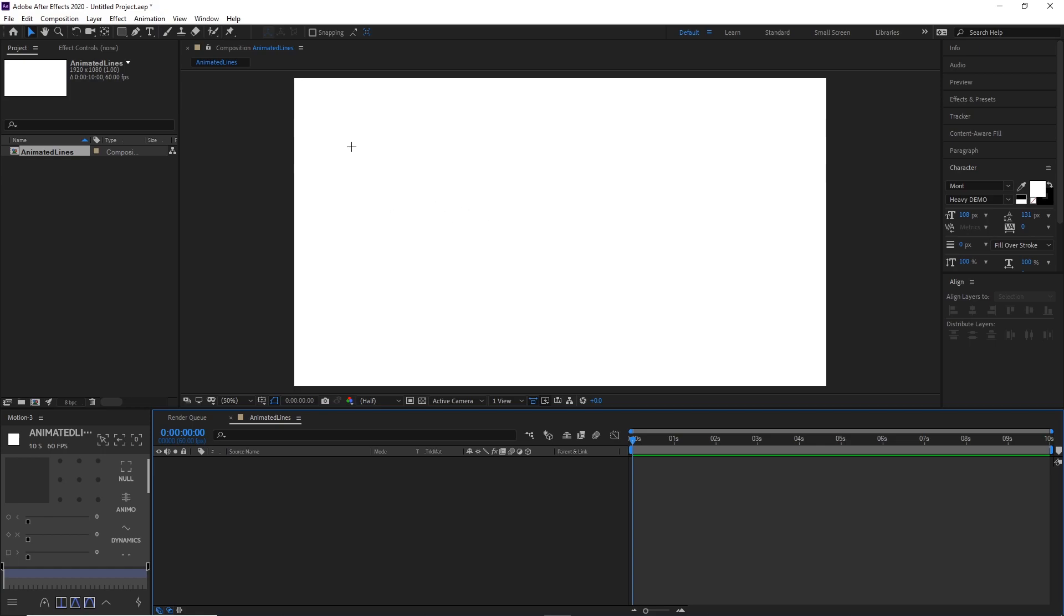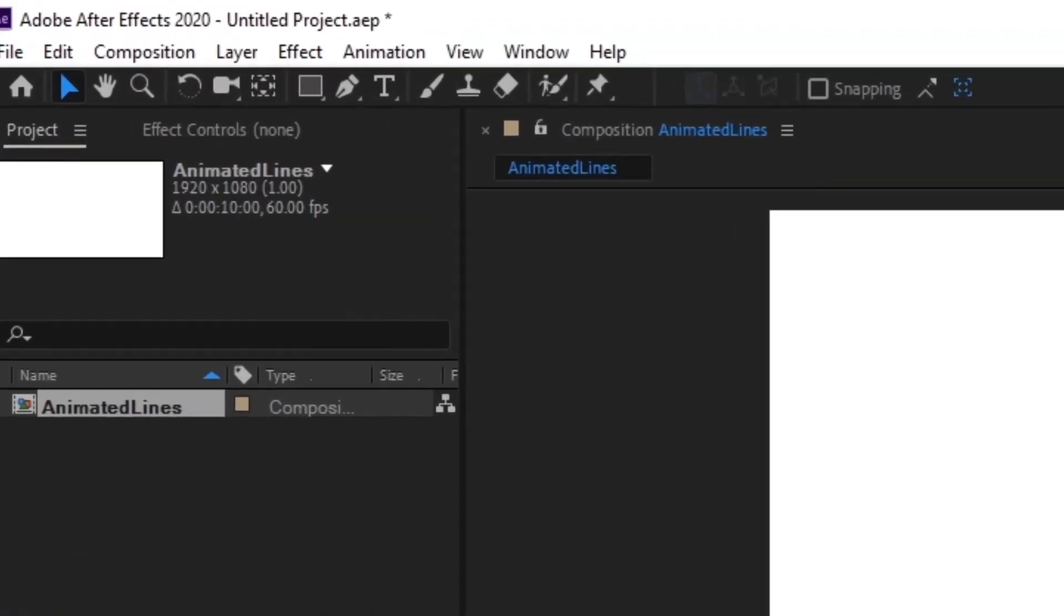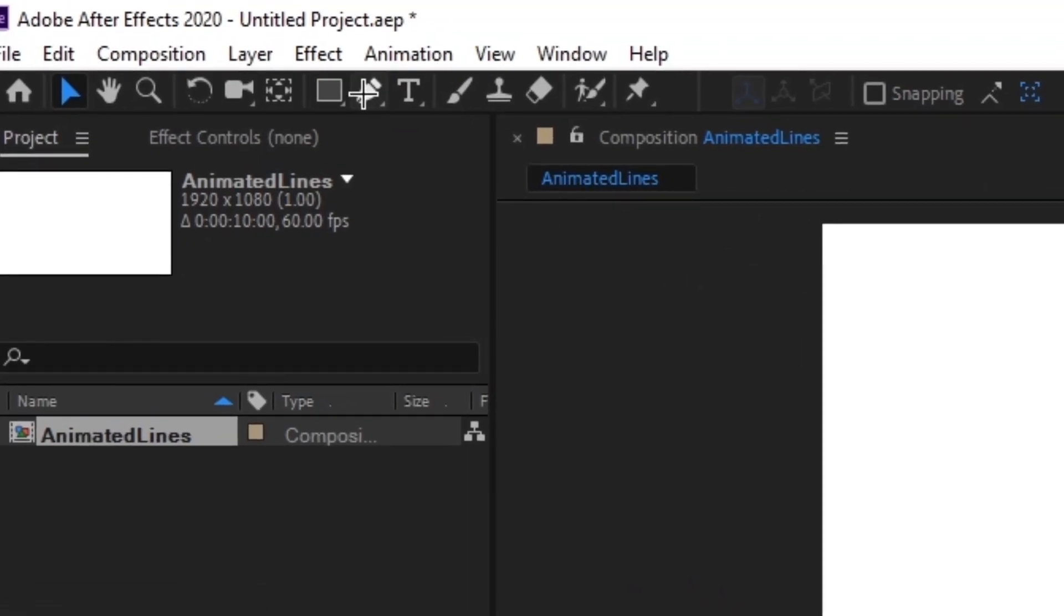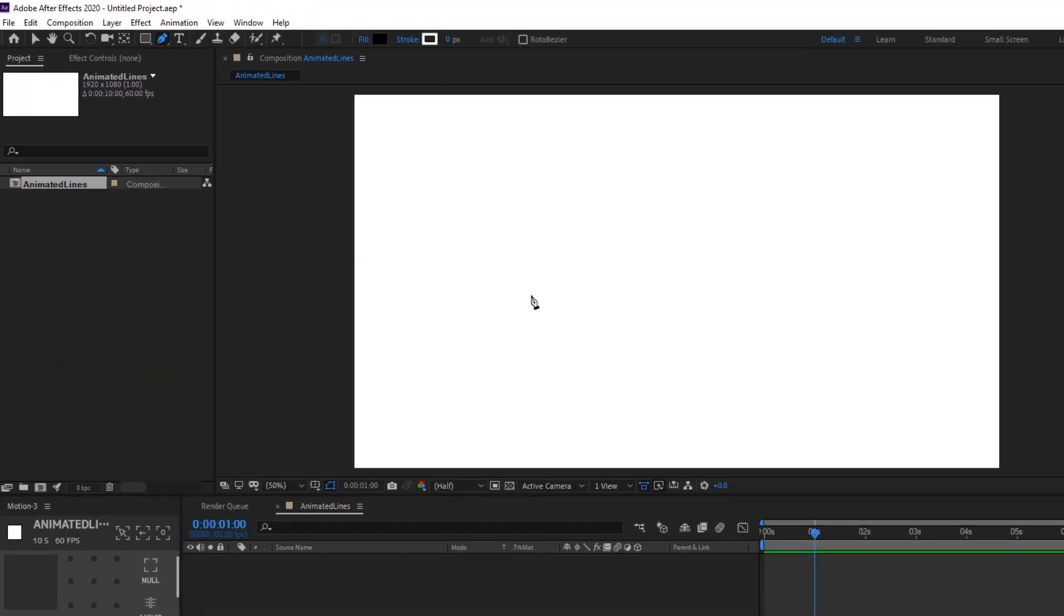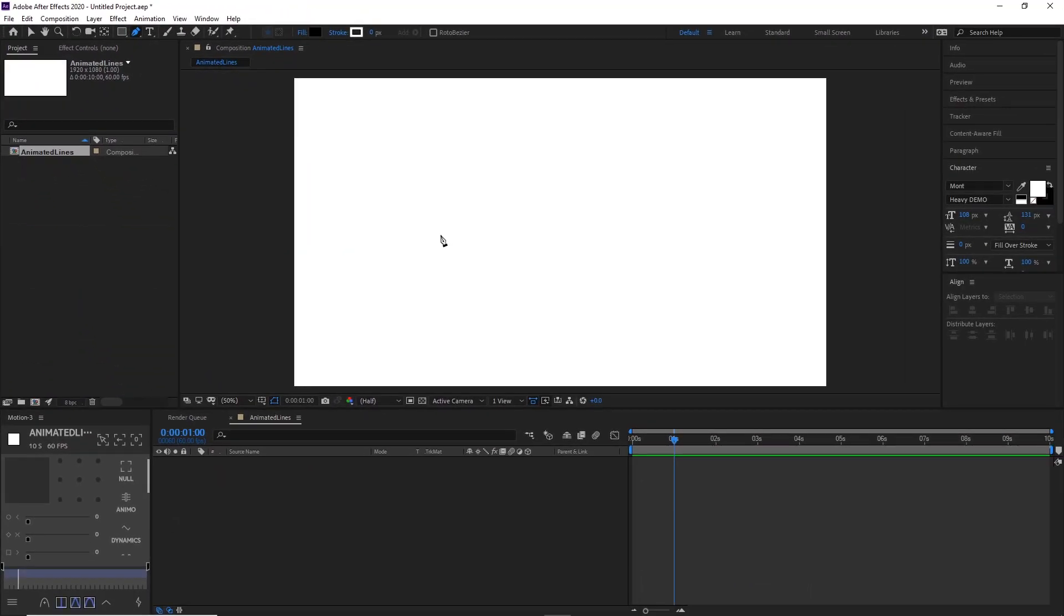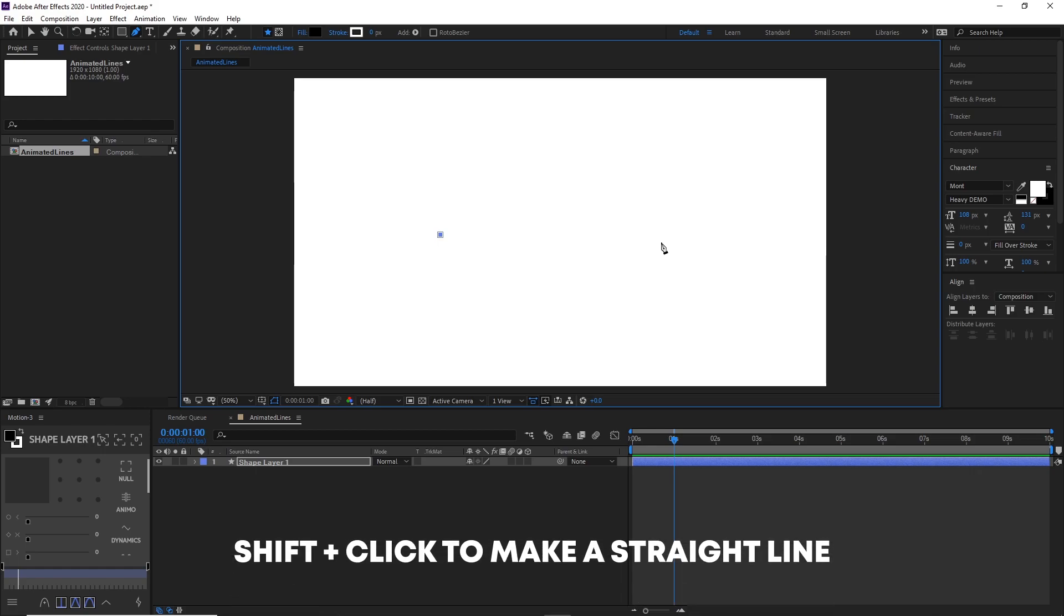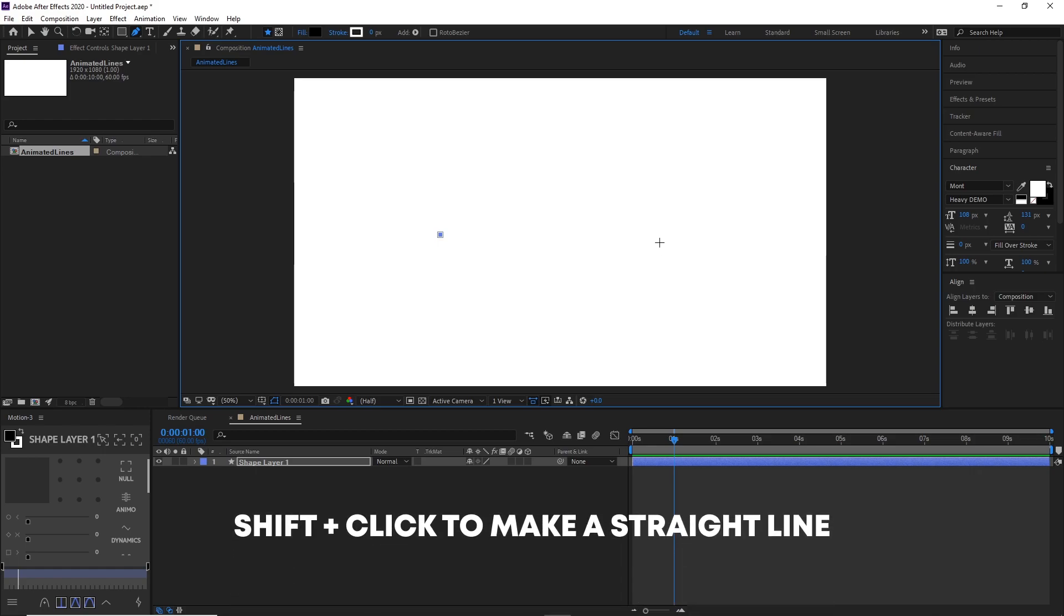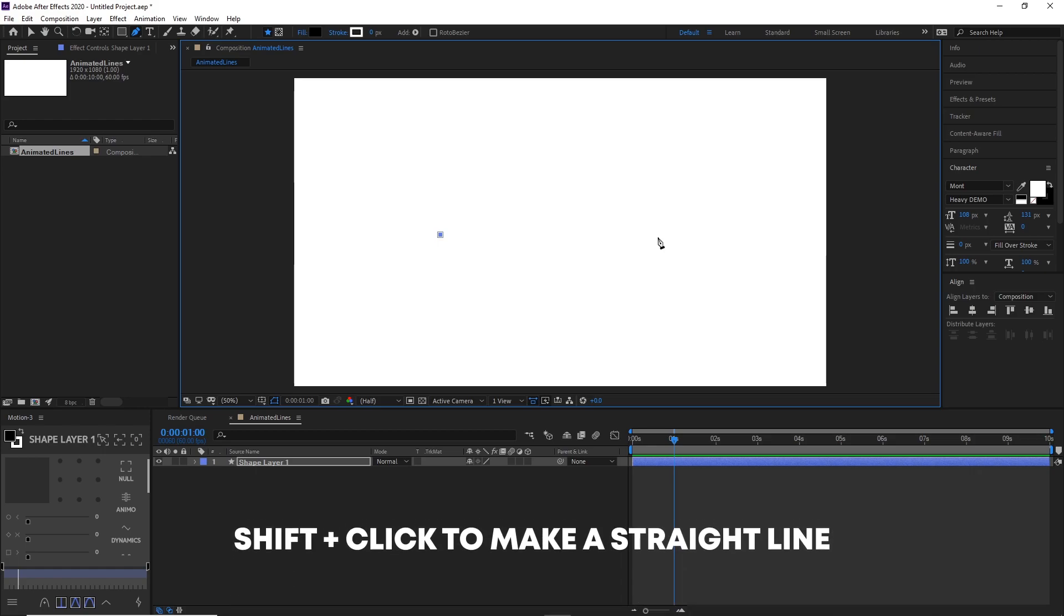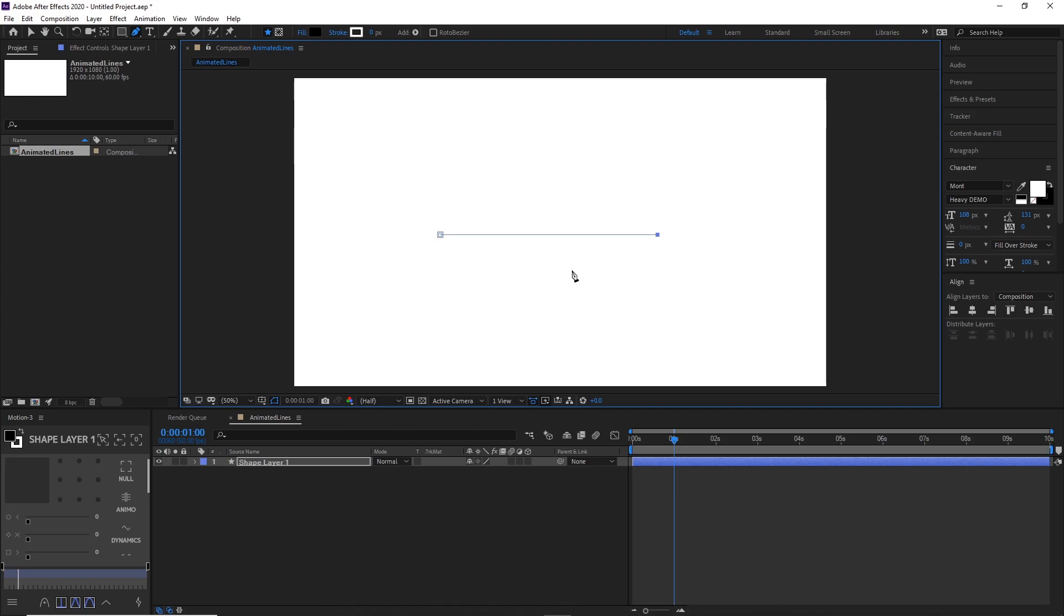First off, you want to start by actually drawing a line. Go ahead and move your time indicator to around one second, and then draw a line by clicking one area of the screen and another area. I like to press Shift while clicking so it makes a straight line.